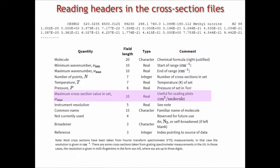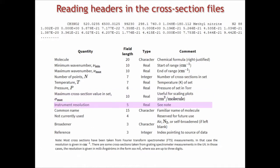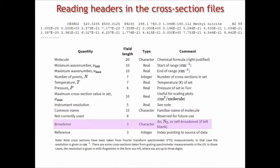Then there is a maximum cross-sectional value, so you have an idea what's the order of the absorption in this band, or in this file I should say. Then you are given the instrumental resolution, the common name for the molecule. In this case, it's methyl nitrate. The broadener.